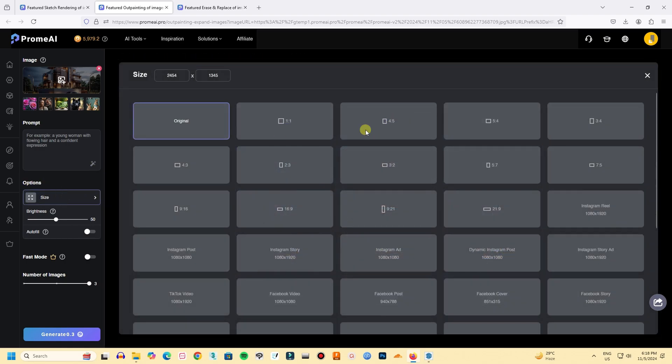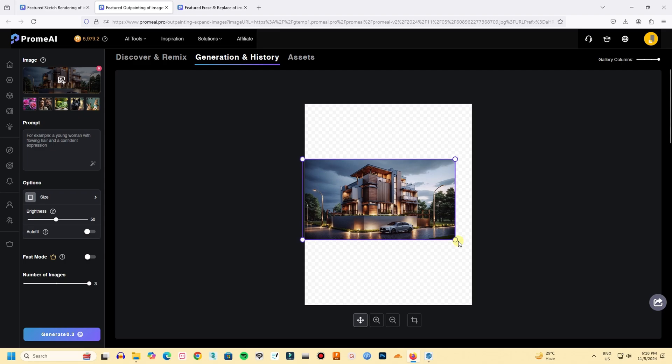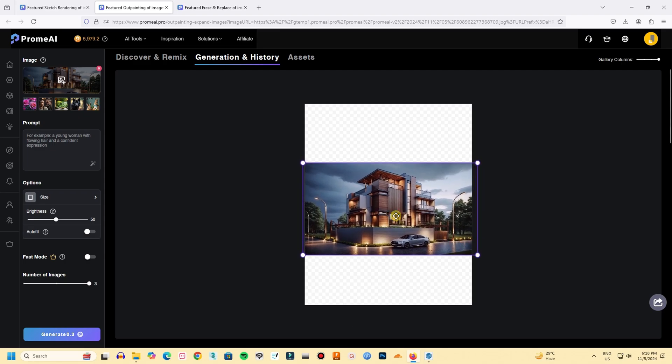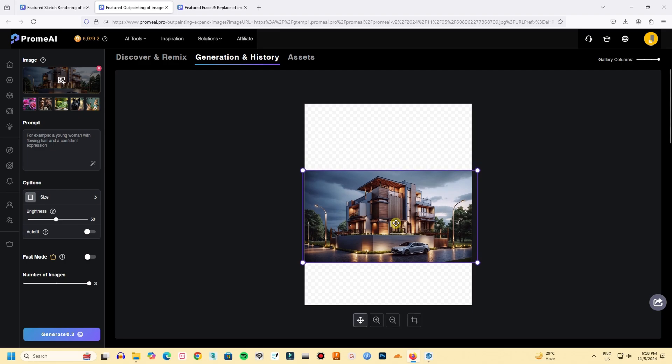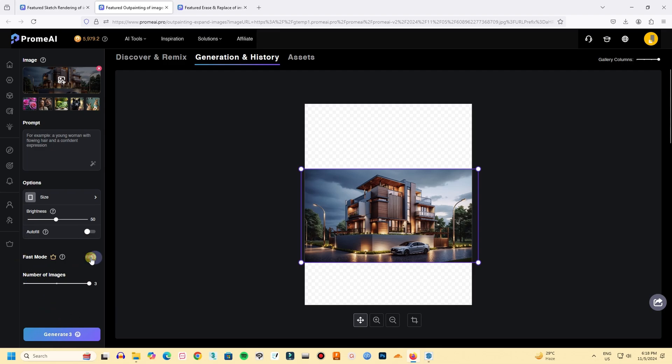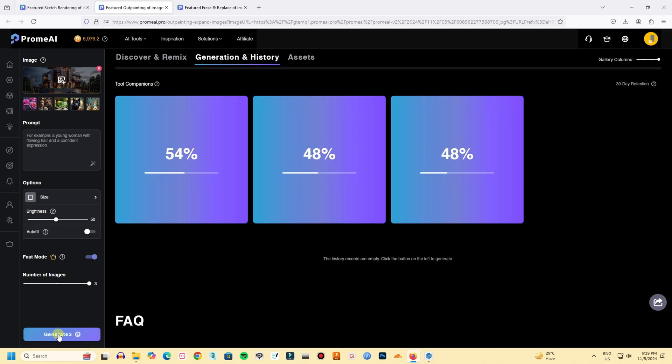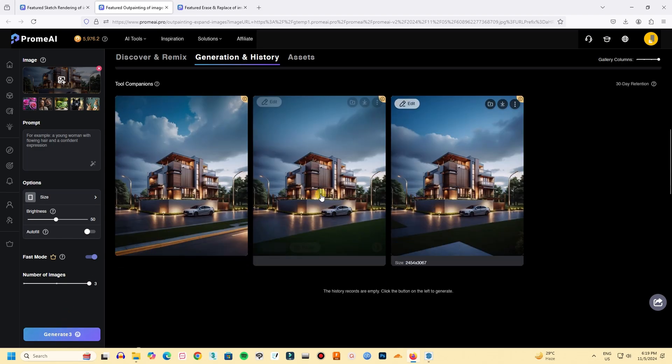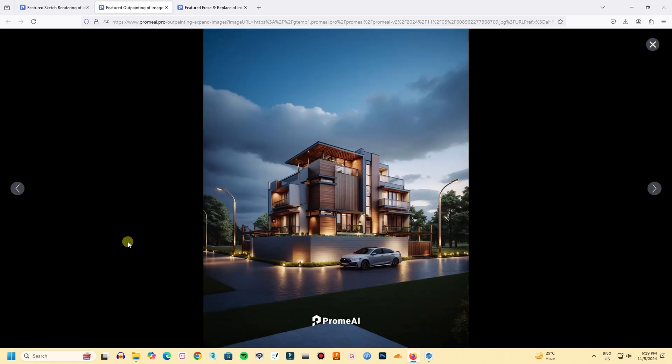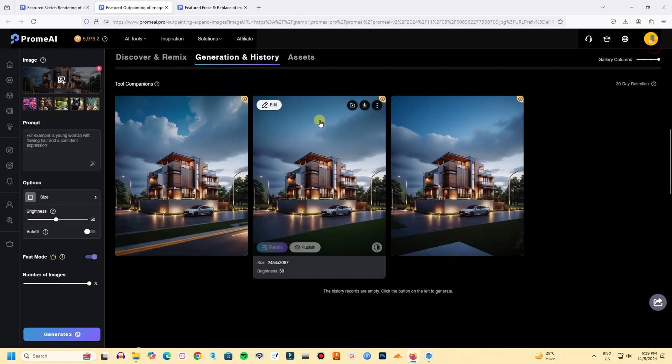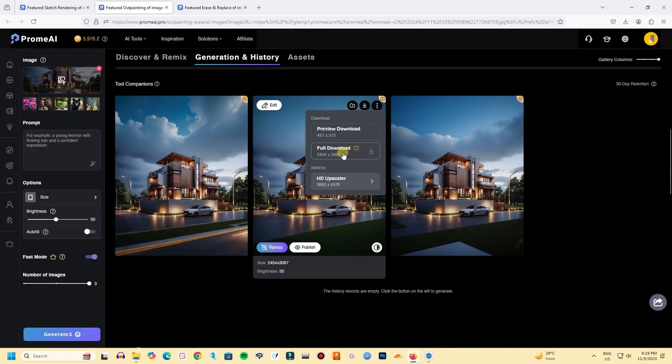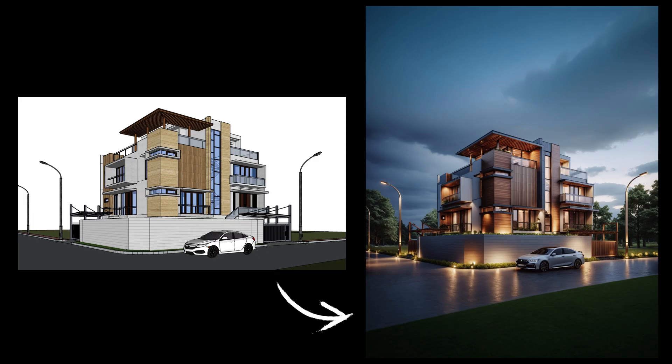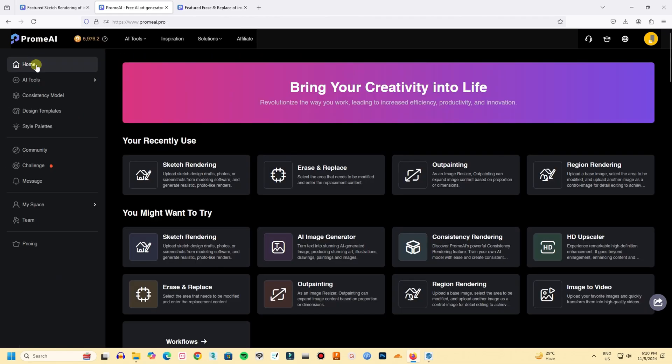So let's select the ratio I want. I want 4 by 5 ratio. Now I'm adjusting the position of the main image. Now let's generate. Here Promai outpainted the image. I really like it. I prefer the middle one. So it came out really good. Just from a screenshot to this within like a few minutes. It's really amazing. So this is how you can render your image in Promai.